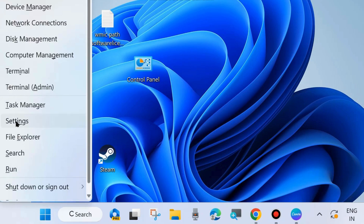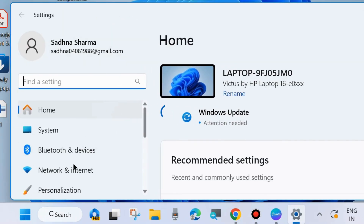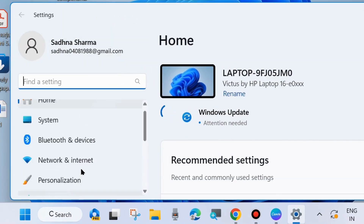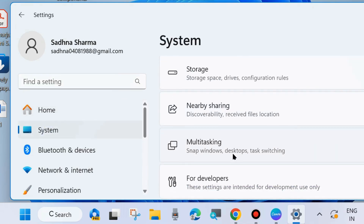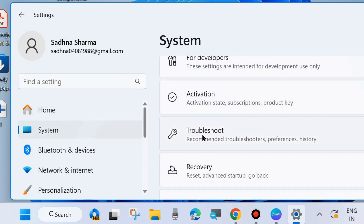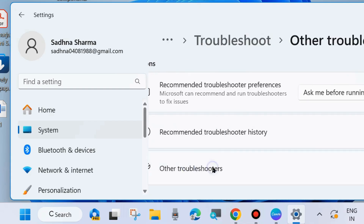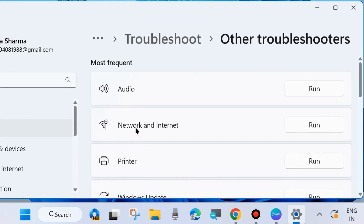Go to Windows Settings by right-clicking the Start button and choosing Settings. From the left side go to System settings and click on it. Then on the right side look for the option Run Troubleshoot and click on it. Choose Other Troubleshooters and run the Network and Internet troubleshooter first. Click on Run and follow the on-screen instructions to complete the troubleshooting process.